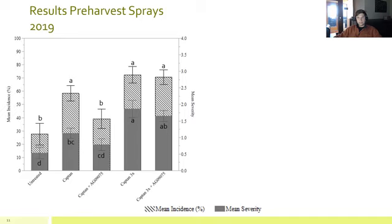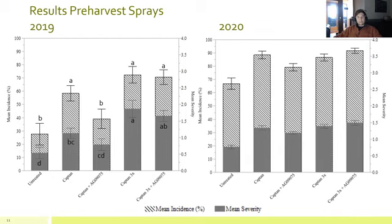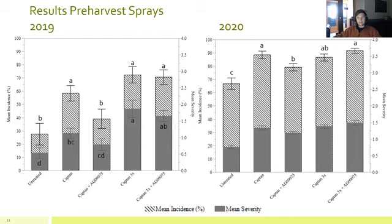In 2020, we see similar trends, but we had a lot higher rate of bronzing all across the board. Even in the untreated control, over 60 percent of the peaches had bronzing. Still the trends held up — as you increase captan, you see increased bronzing incidence as well. Captan plus the adjuvant had significantly less bronzing than captan alone. Looking at severity, captan plus the adjuvant is not significantly less severe than captan alone in the 2020 season, although it does show less severity.